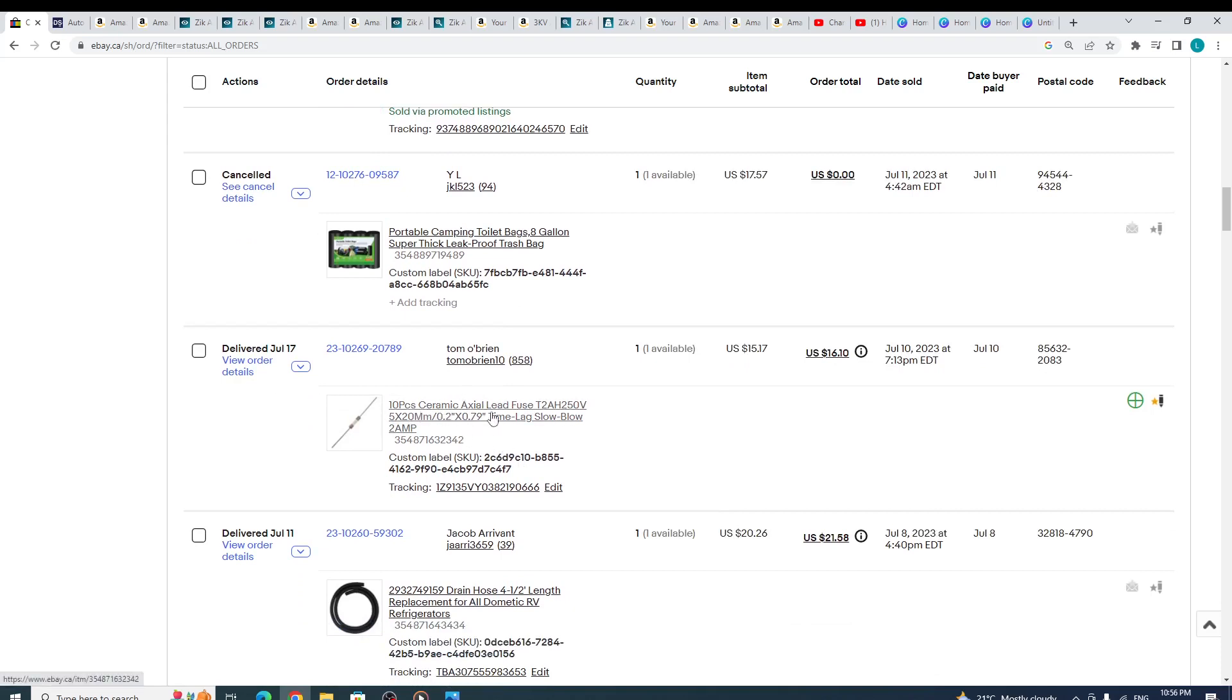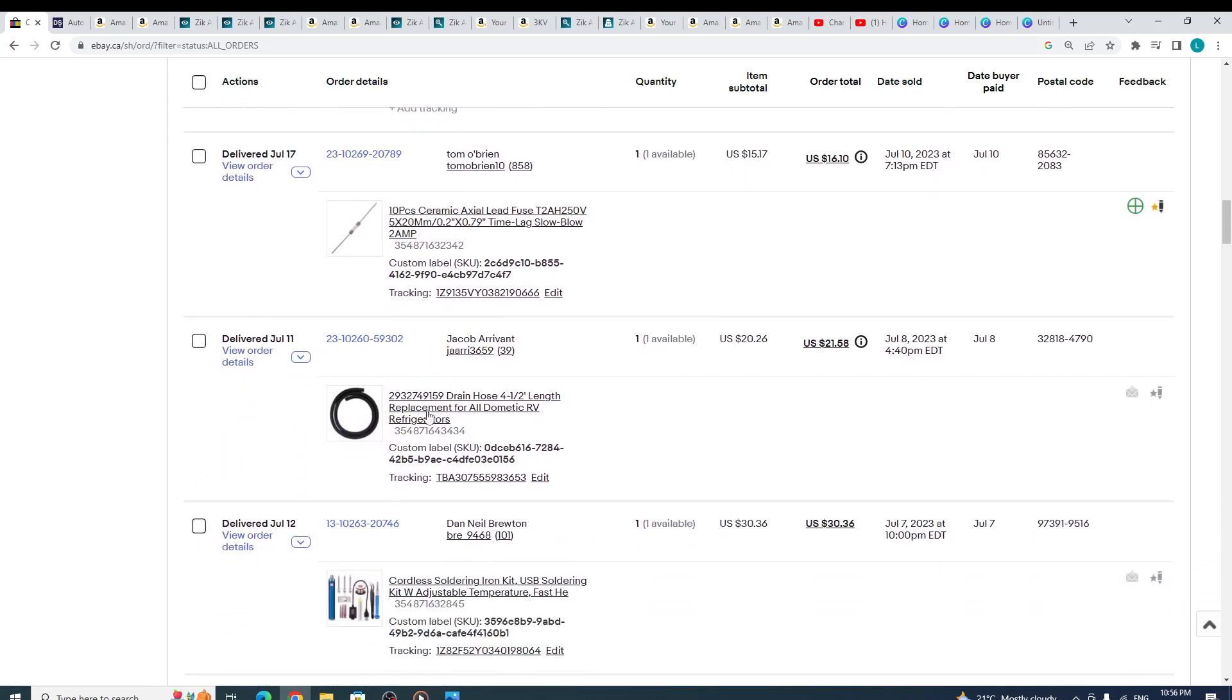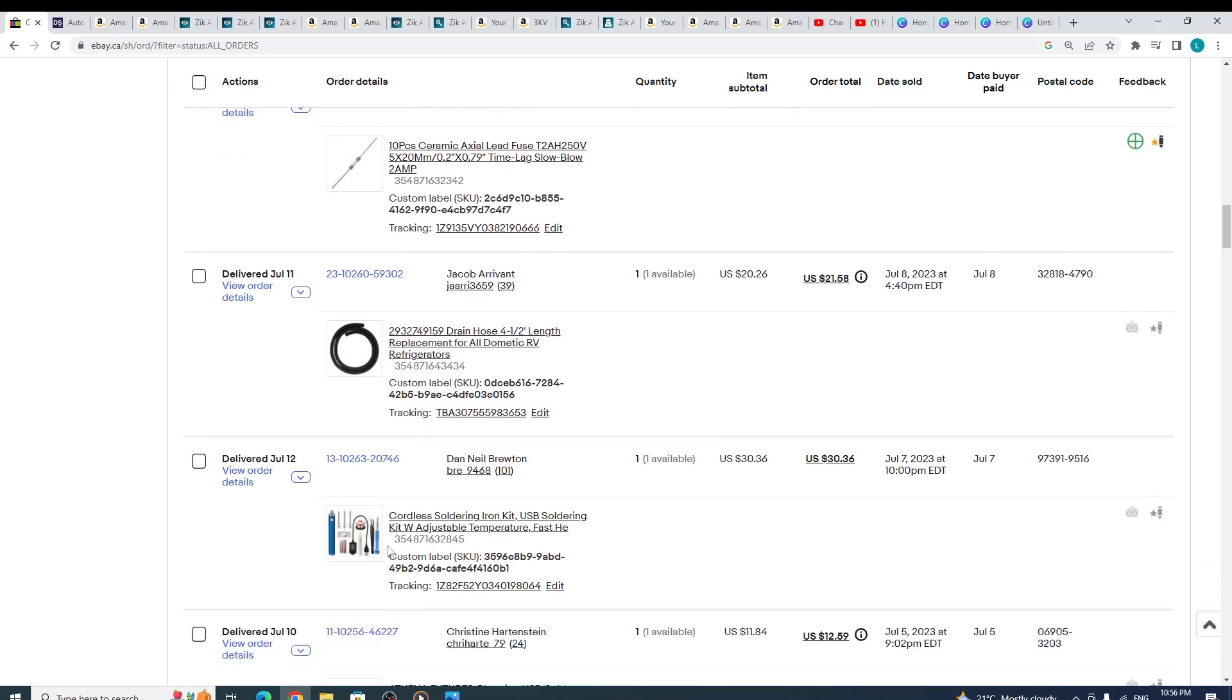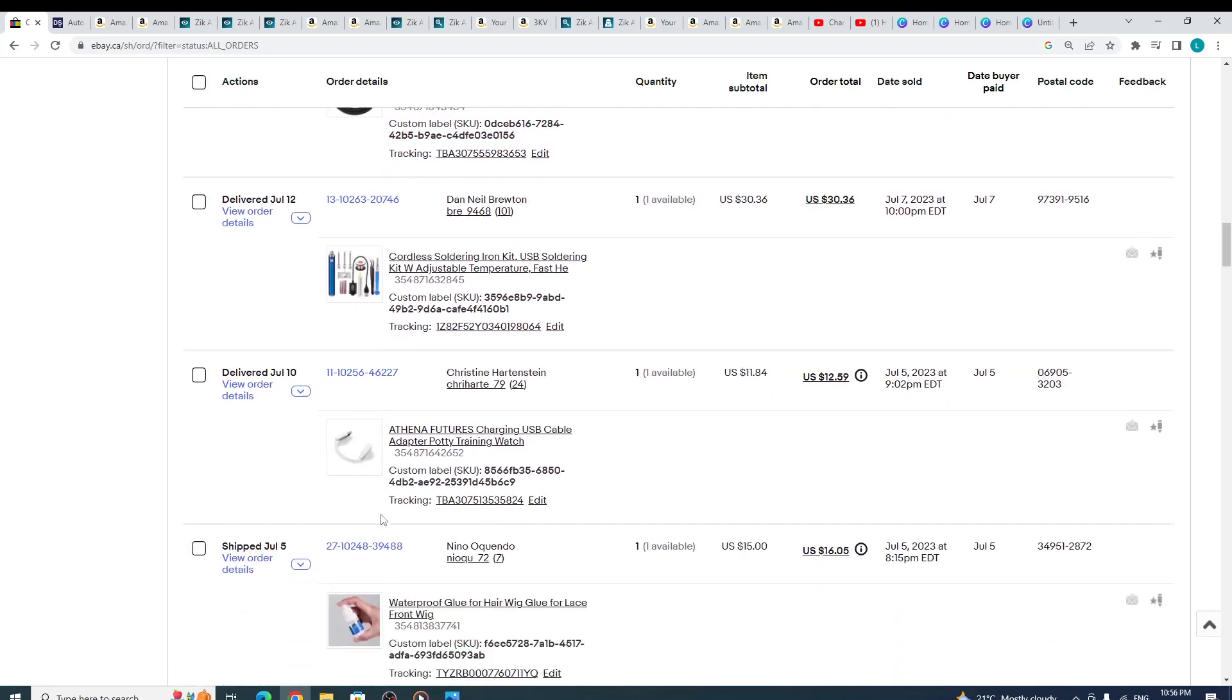This sold for me too as well. This sold for me too as well. And you had this iron kit right here.